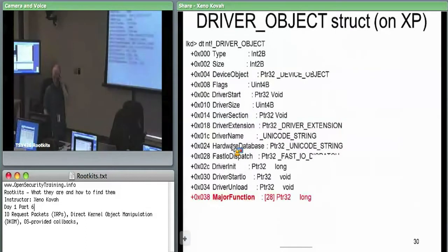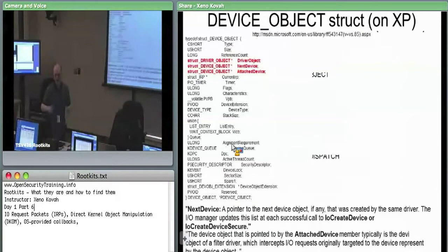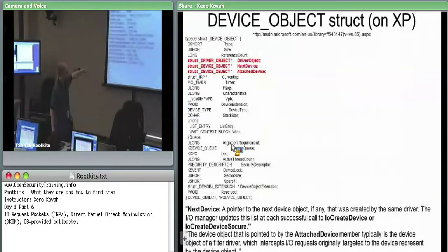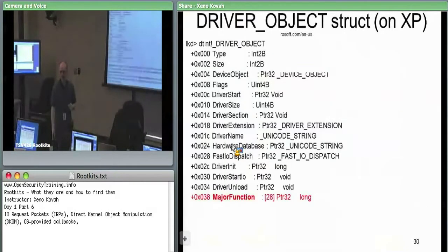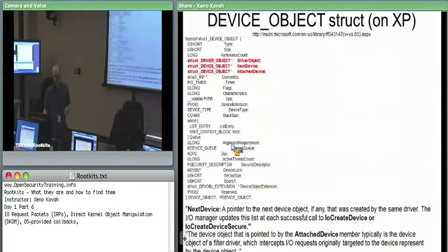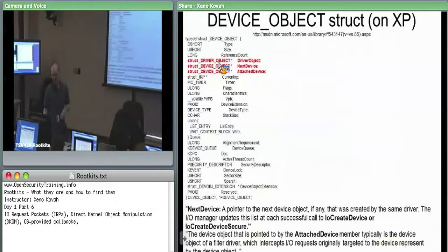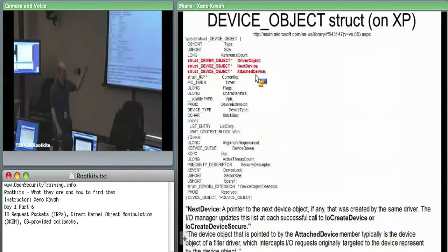The driver object structure has all those attached function pointers, and the device object structure is used to create a linked list to associate related objects. The device object has a pointer to a driver object — that horizontal pointer — and then other pointers like next device and attached device, which correspond to links within the device chain.